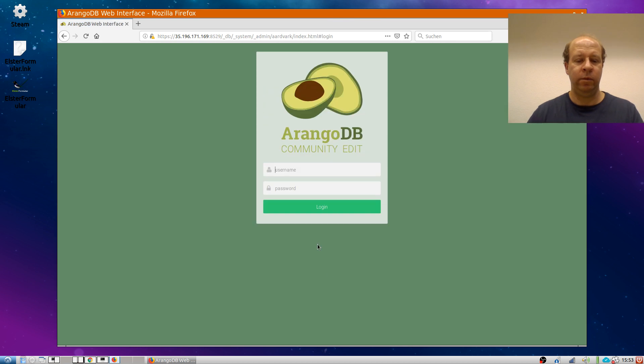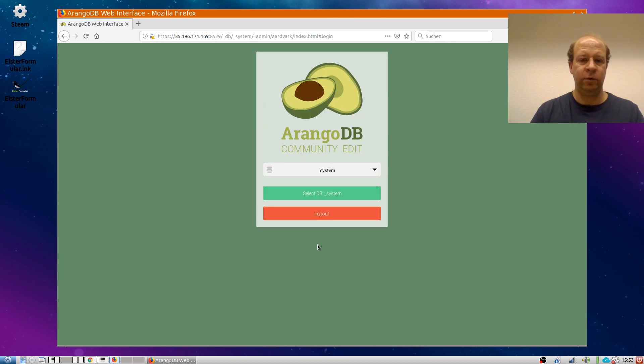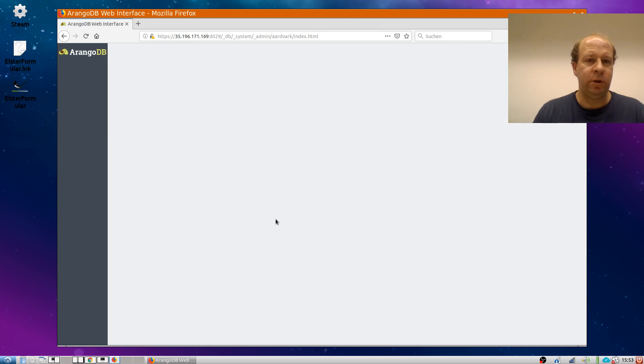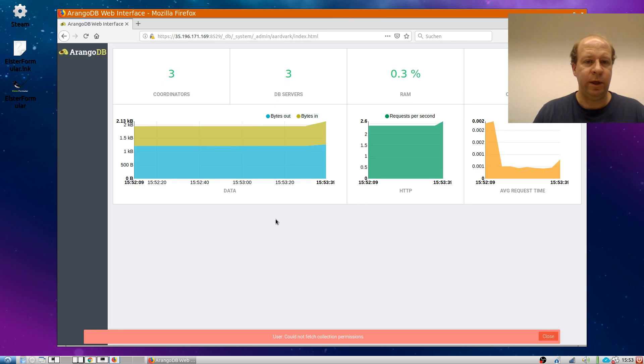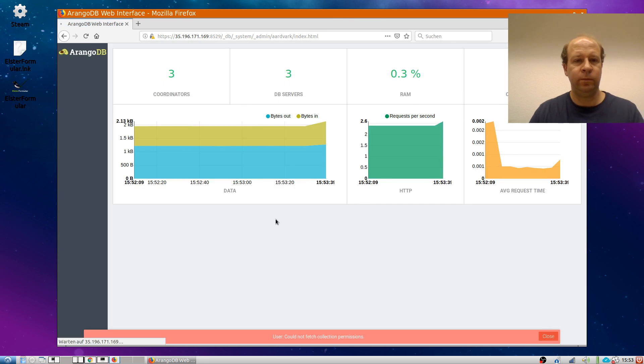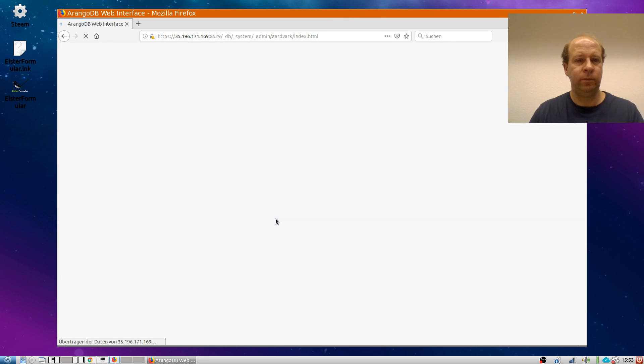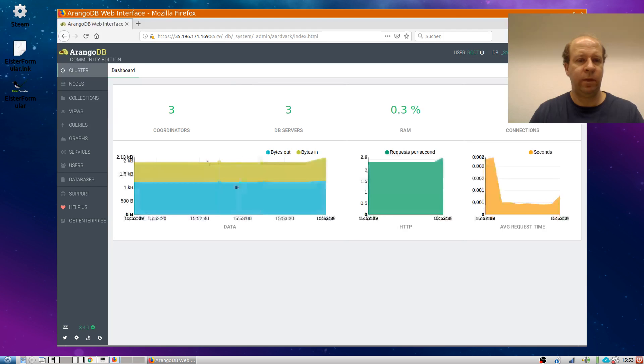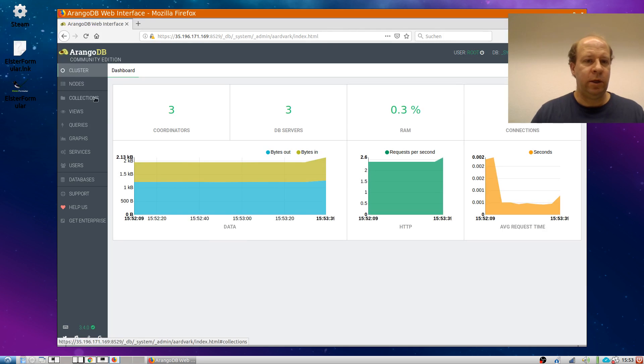Here we go. I can log in as root. In the beginning, the password is empty, but I could change this right away. Right. And here's my cluster.